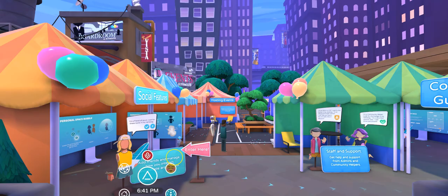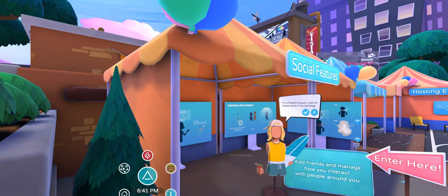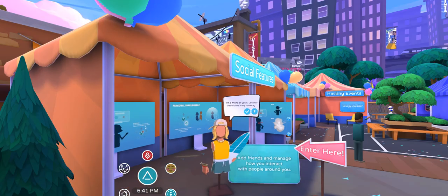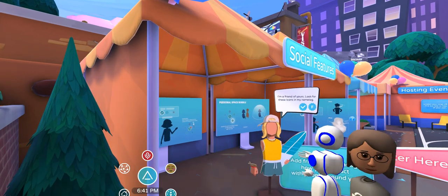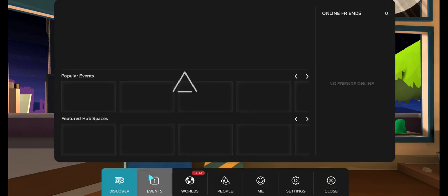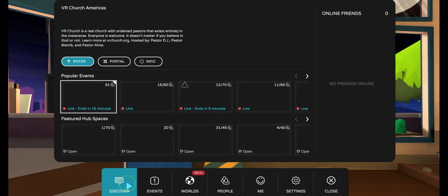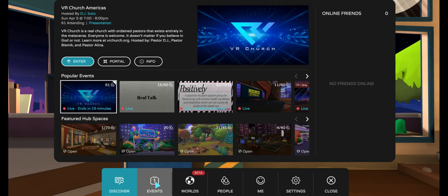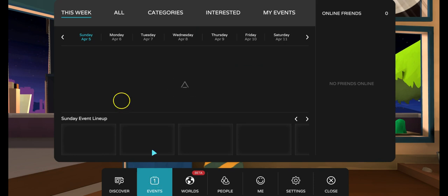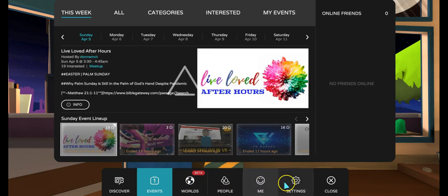This is how you're going to look when you first register for AltspaceVR. You'll find information here about how to add friends and interact with people. Let me show you how the panel works — once you click on it, it shows you 'Discover' events, events for this week, event categories, people and friends, and settings.